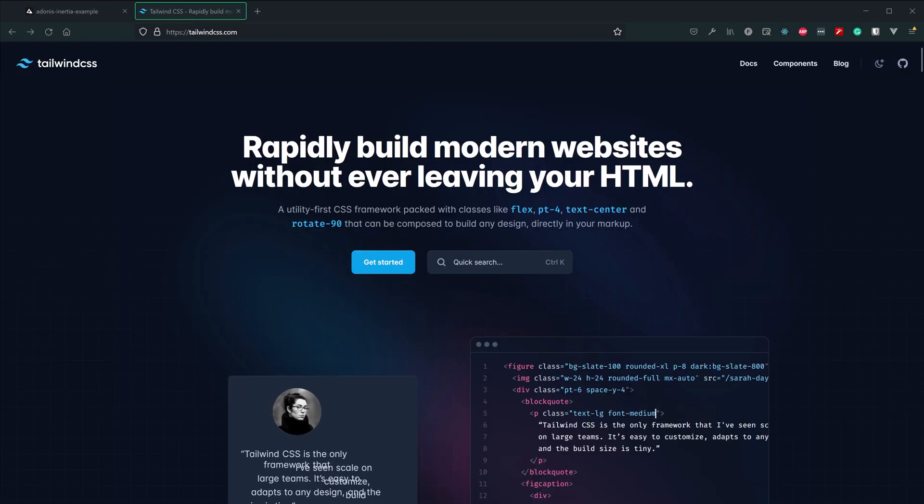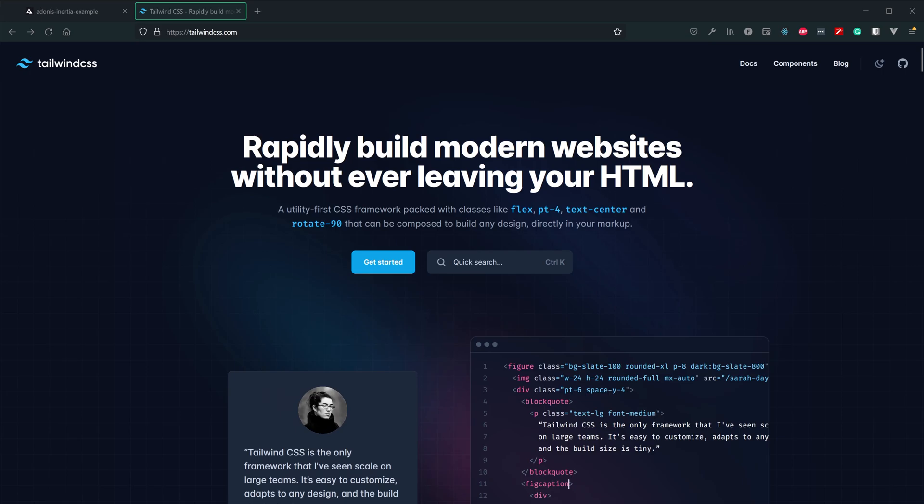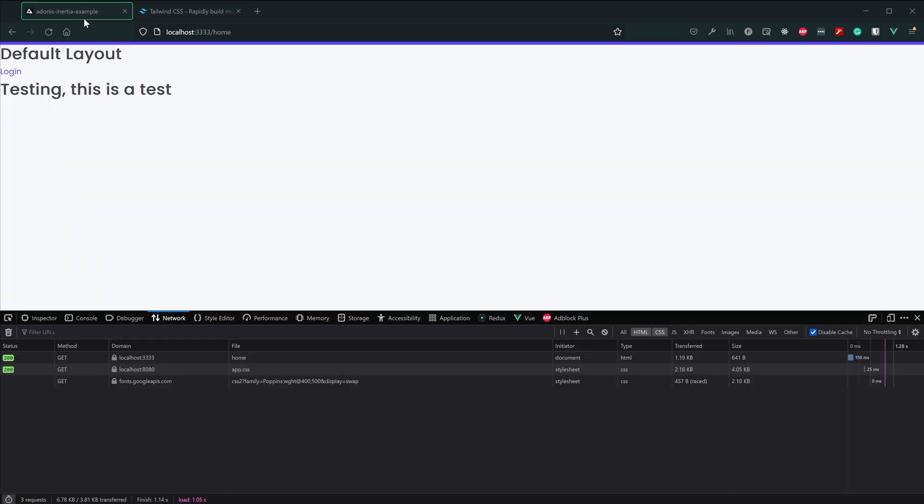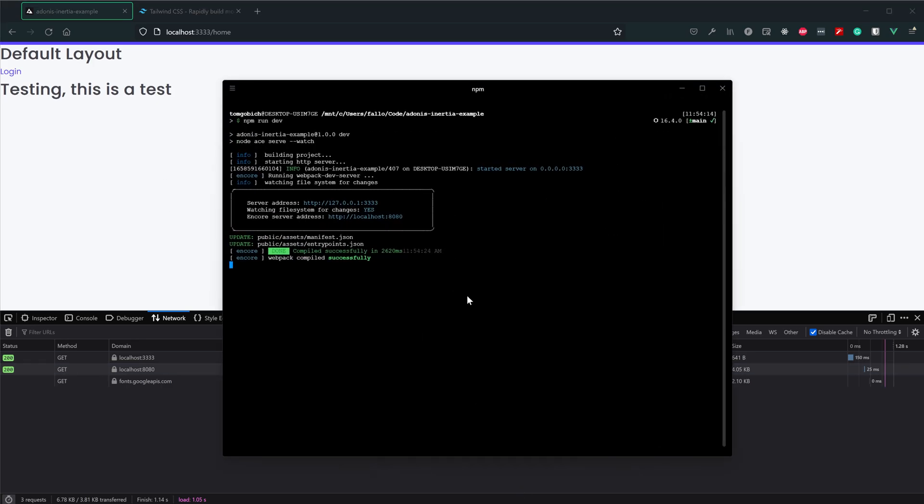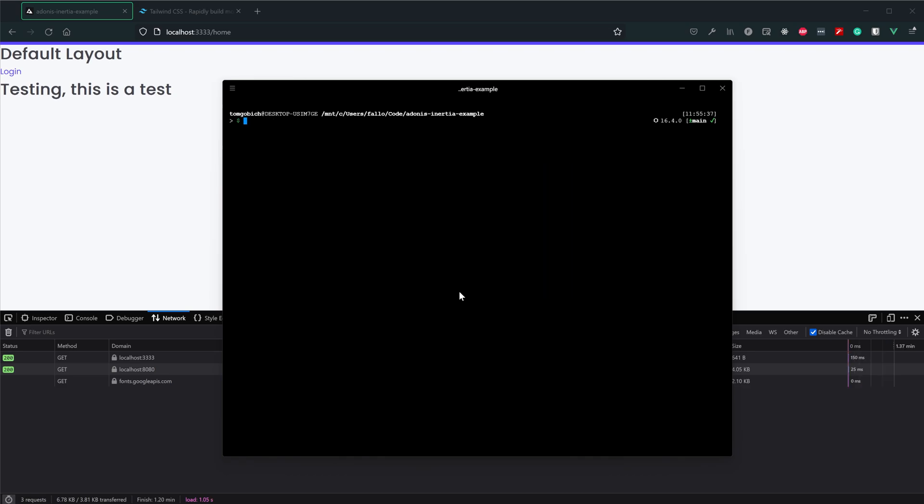So today we're going to focus on getting Tailwind CSS set up and configured within our application. As you might expect, this is going to be pretty much the exact same as getting it set up within just an Adonis.js application as a whole. So first and foremost, let's go ahead and dive into our terminal here and let's get some dependencies installed.